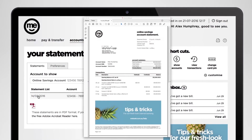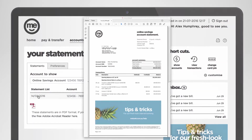Depending on the browser you're using, the statement will either be downloaded to your computer or it'll show up right there in your browser window. If the statement's displayed in your browser, you can save it by finding and clicking the download icon. Every browser is different, but you should be able to find it somewhere at the top or bottom of your browser window.